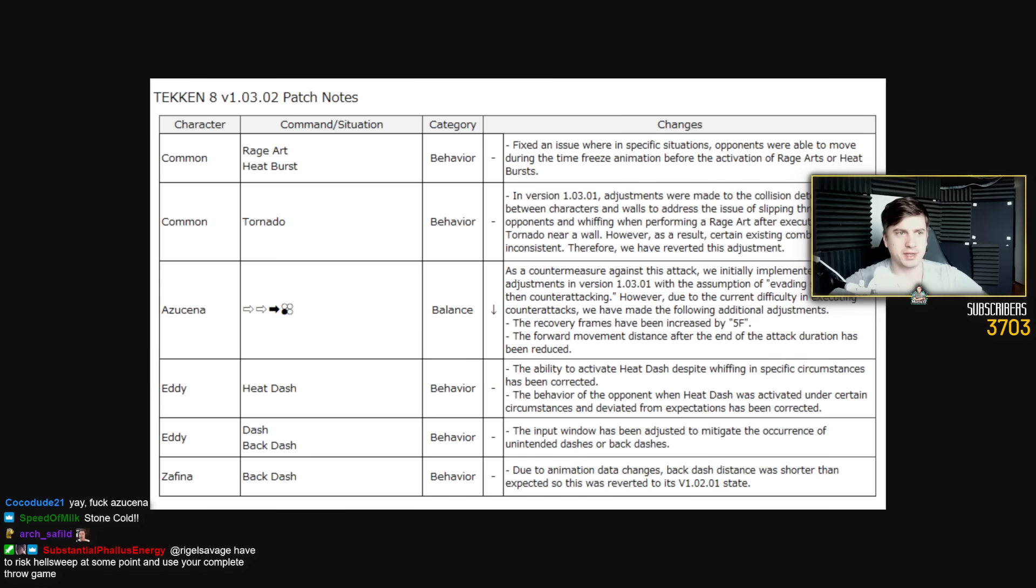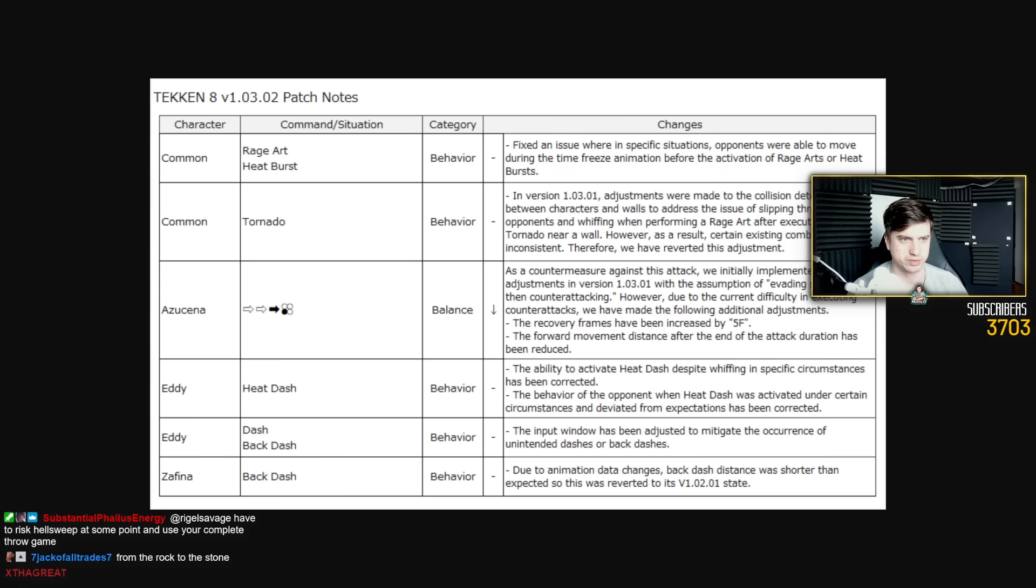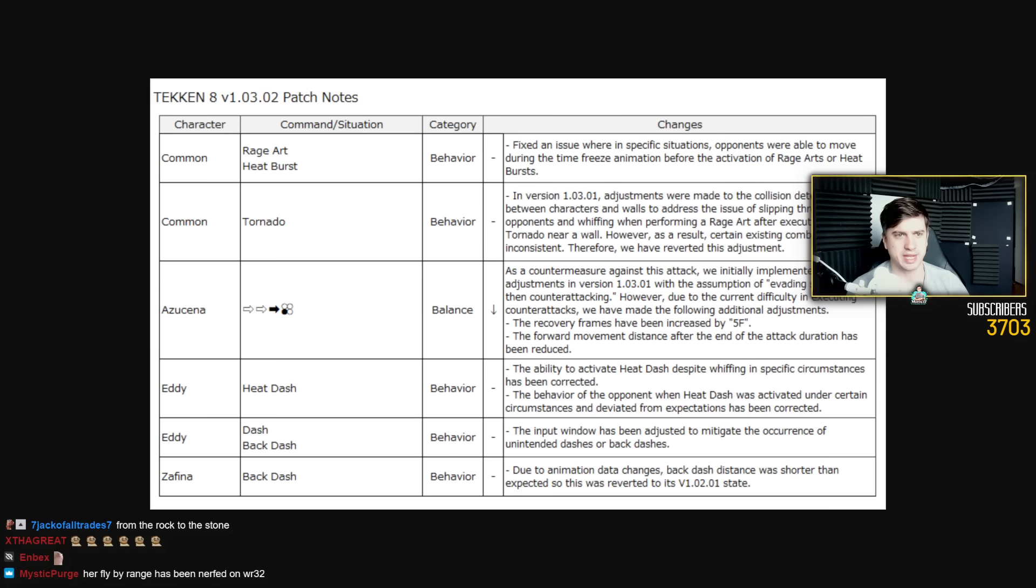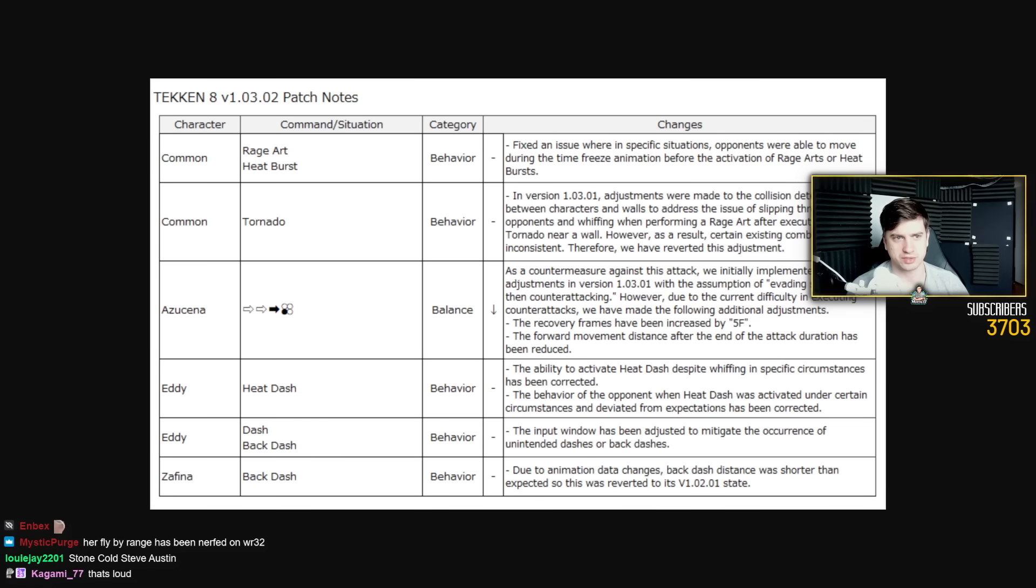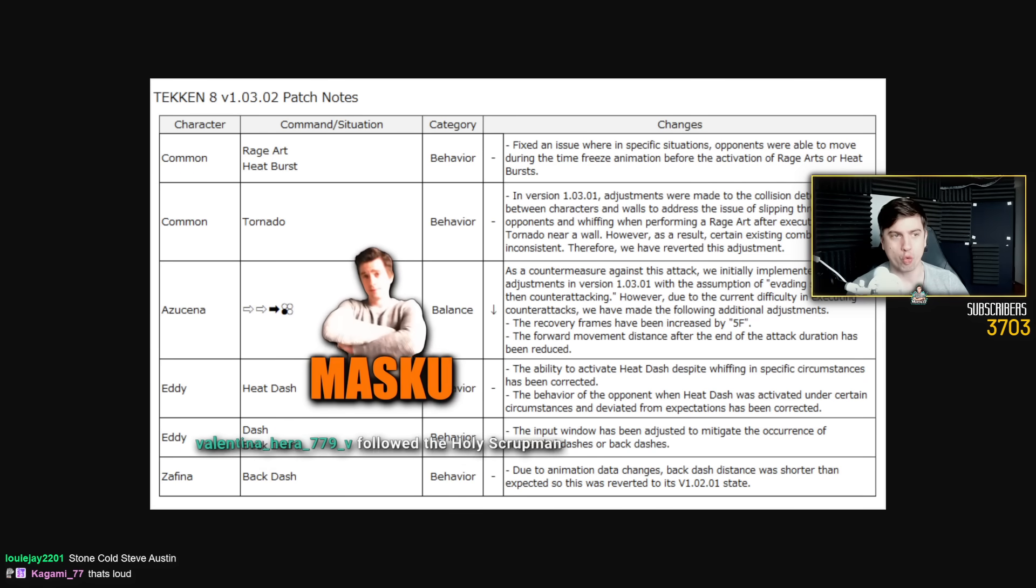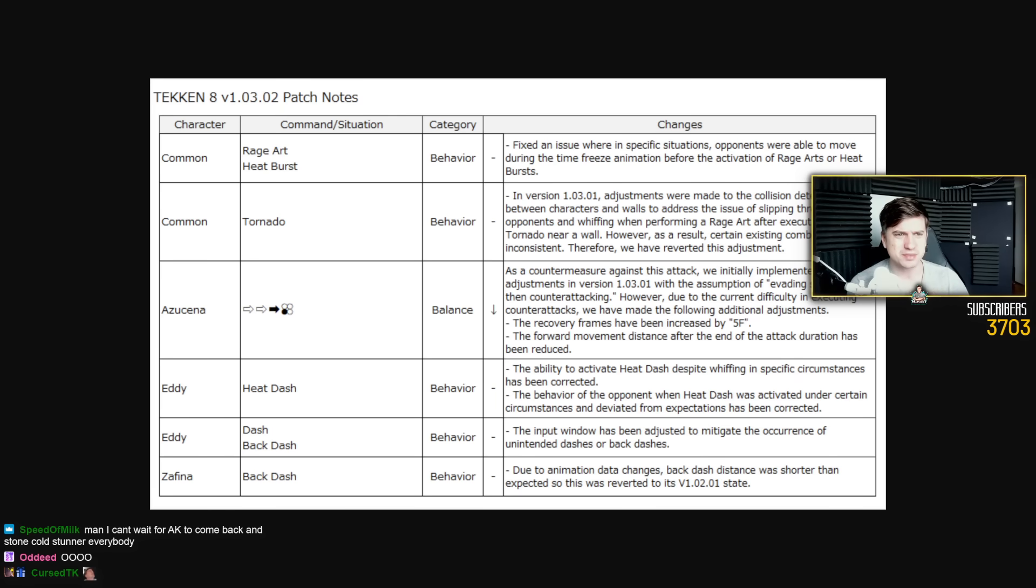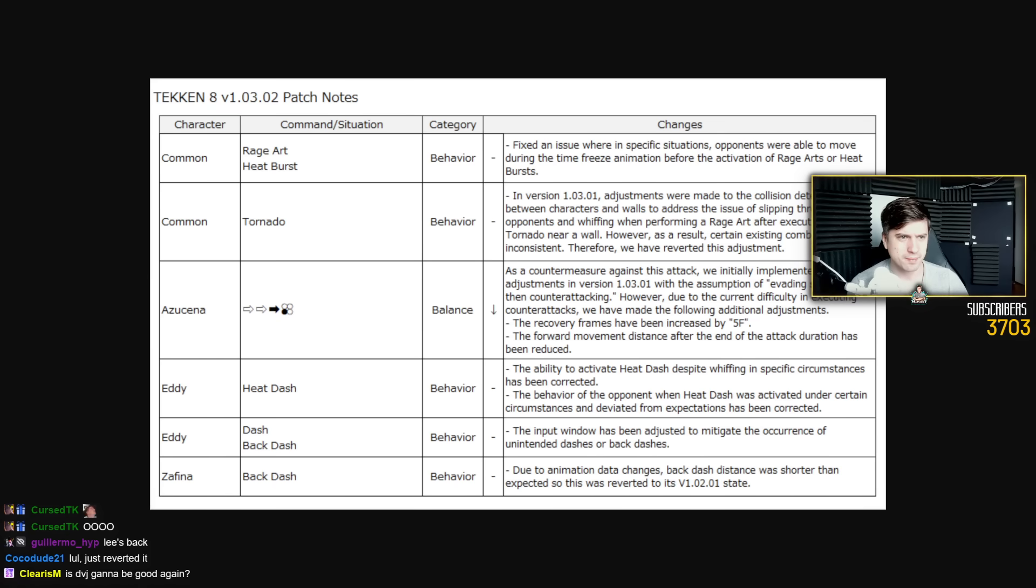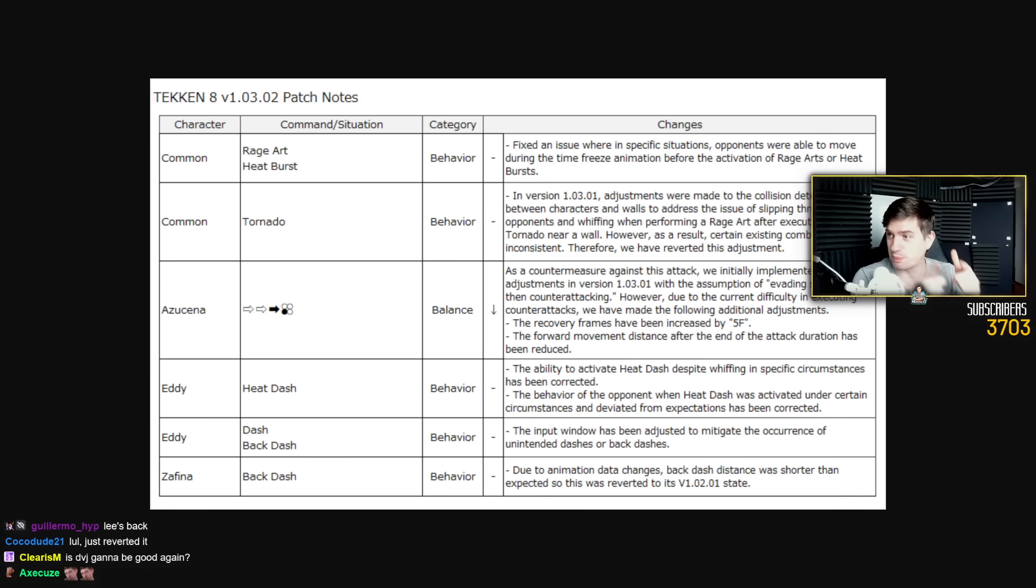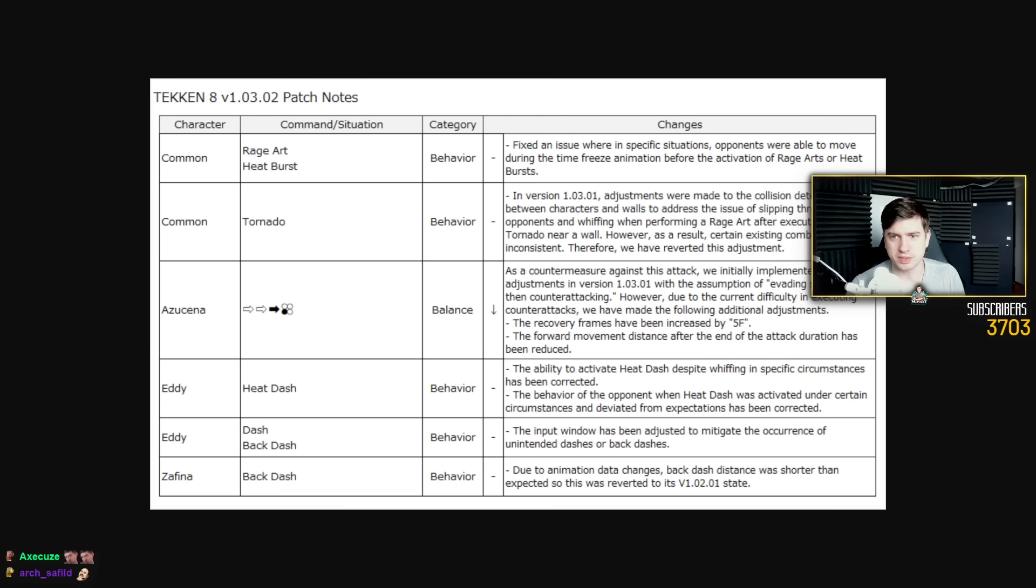Common tornado in version 1.0.3.0.1 adjustments were made to the collision detection between characters and walls to address the issue of slipping through opponents and whiffing when performing a rage art after executing a tornado near a wall. However, as a result, certain existing combos became inconsistent. Therefore, we have reverted this adjustment. Oh really? This fucked up a lot of goddamn combos. So it goes back to the patch prior. Okay, so all of those combos are going to work again.